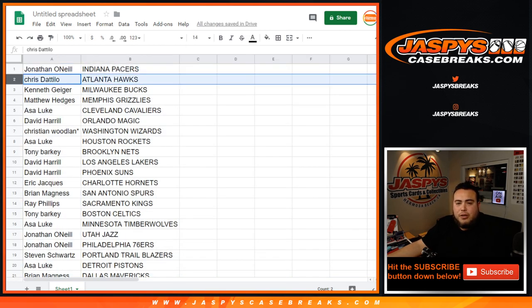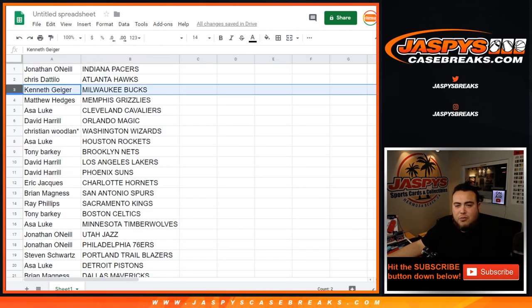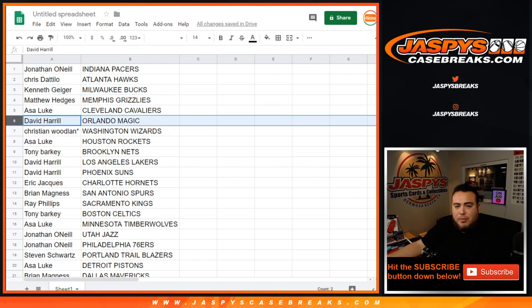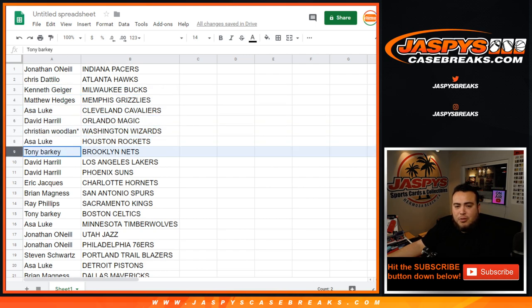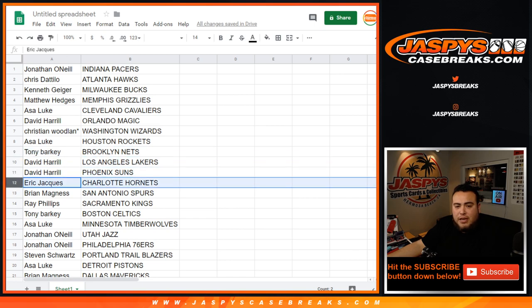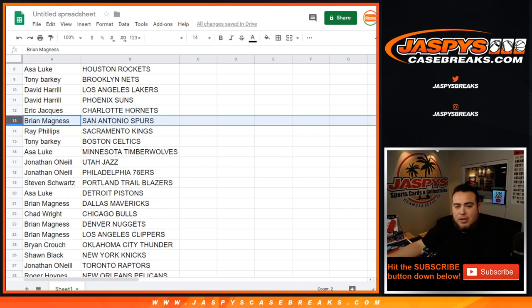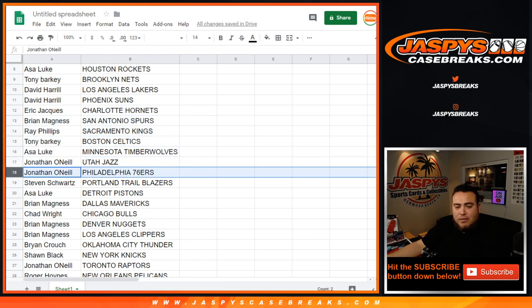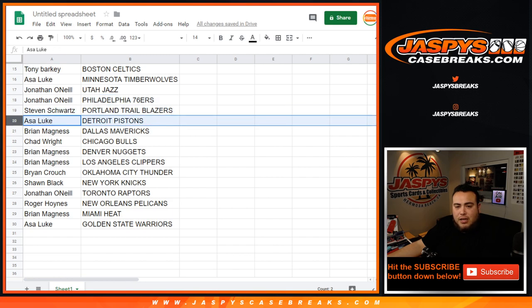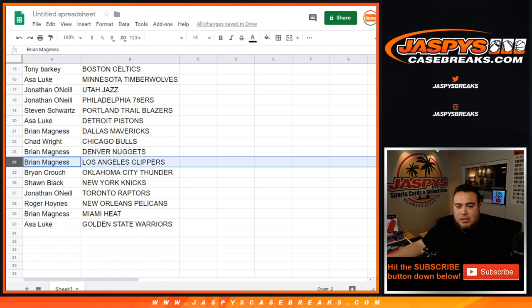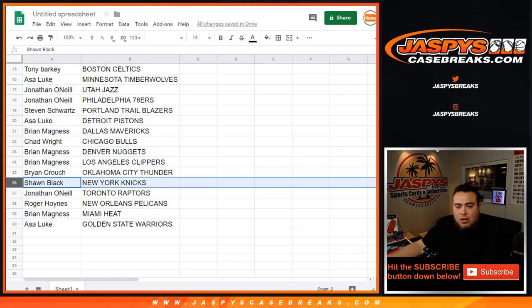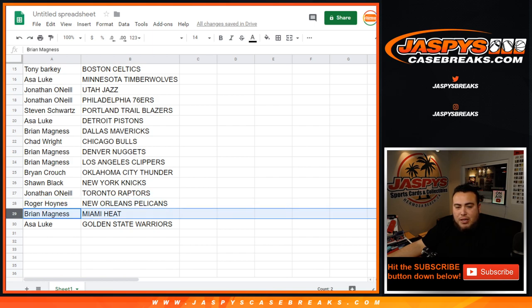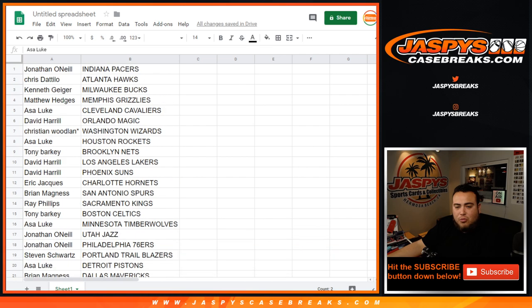Jonathan with the Pacers, Chrissy with the Hawks, Ken with the Bucks, Matthew you have the Grizzlies, Ace with the Cavs, David with the Magic, Christian with the Wizards, Ace with the Rockets, Tony with the Nets, David H with the Lakers and Suns, Eric with the Hornets, Brian with the Spurs, Ray with the Kings, Tony with the Celtics, Ace with the Timberwolves, Jonathan with the Jazz and 76ers, Steve with the Blazers, Ace with the Pistons, Brian with the Mavericks, Chad with the Bulls, Brian with the Nuggets and Clippers, Brian Crouch with the Thunder. We got Sean with the Knicks, Jonathan with the Raptors, Roger you have the Pelicans.